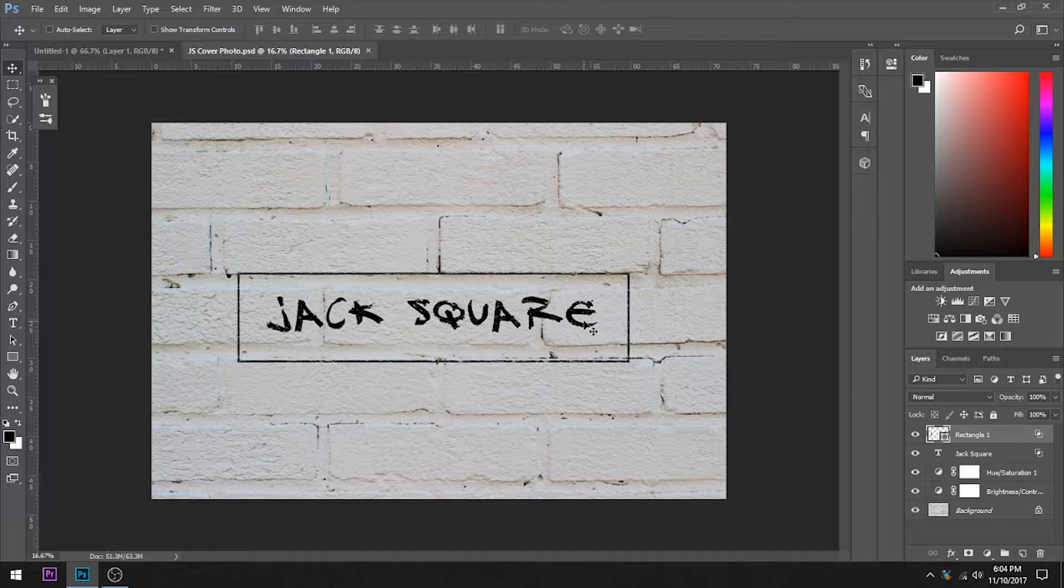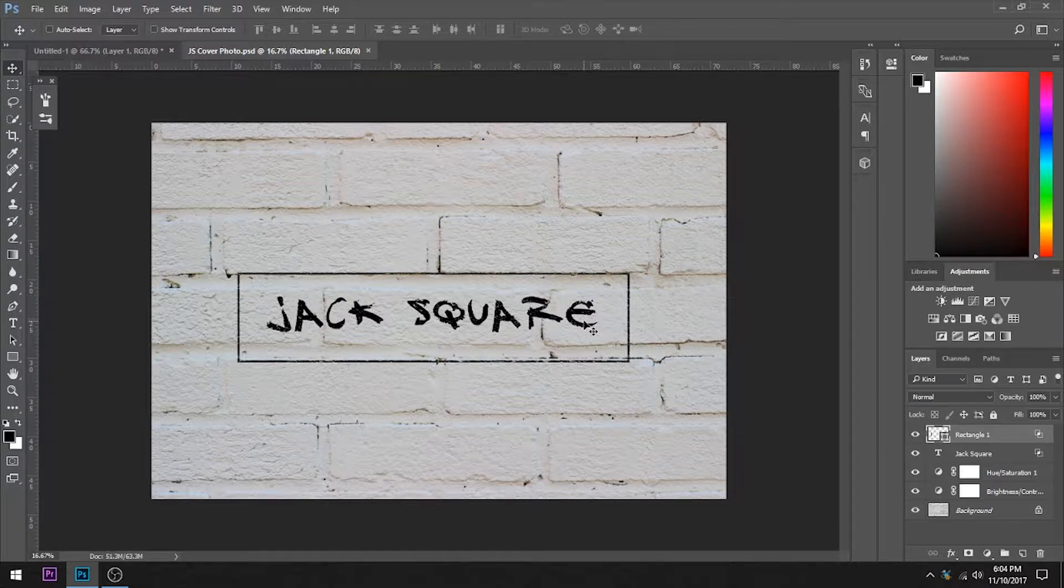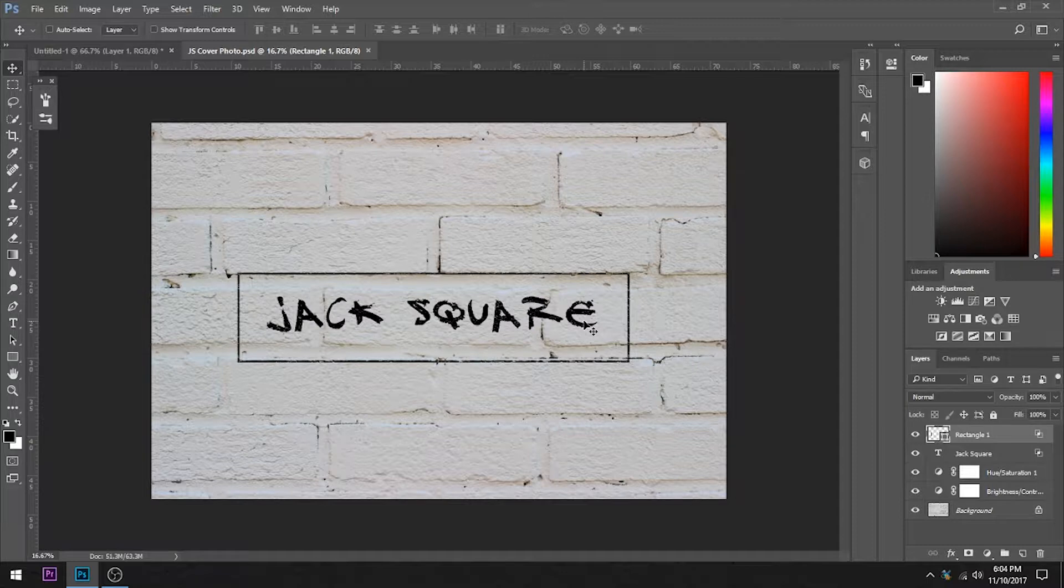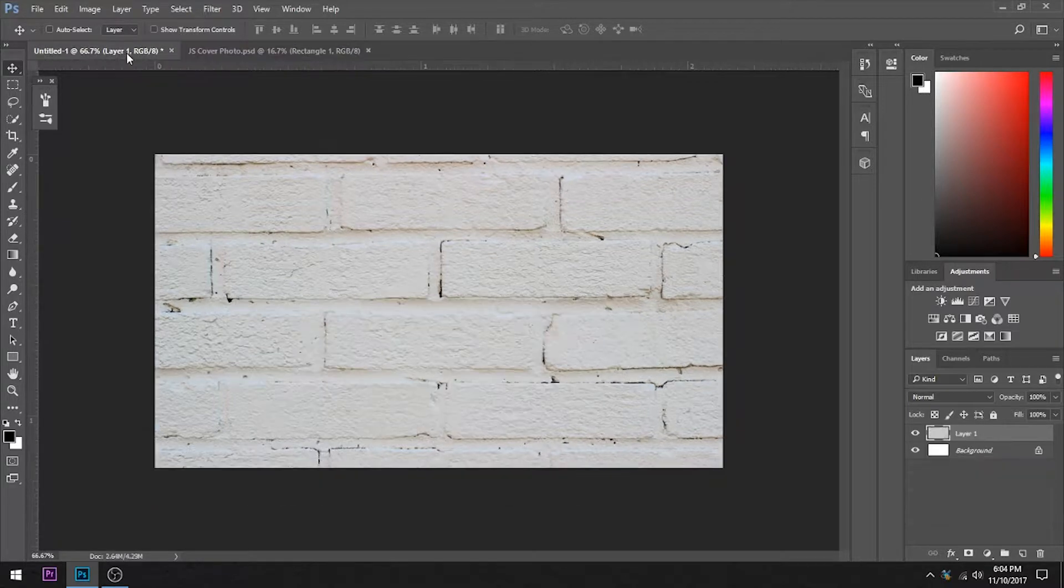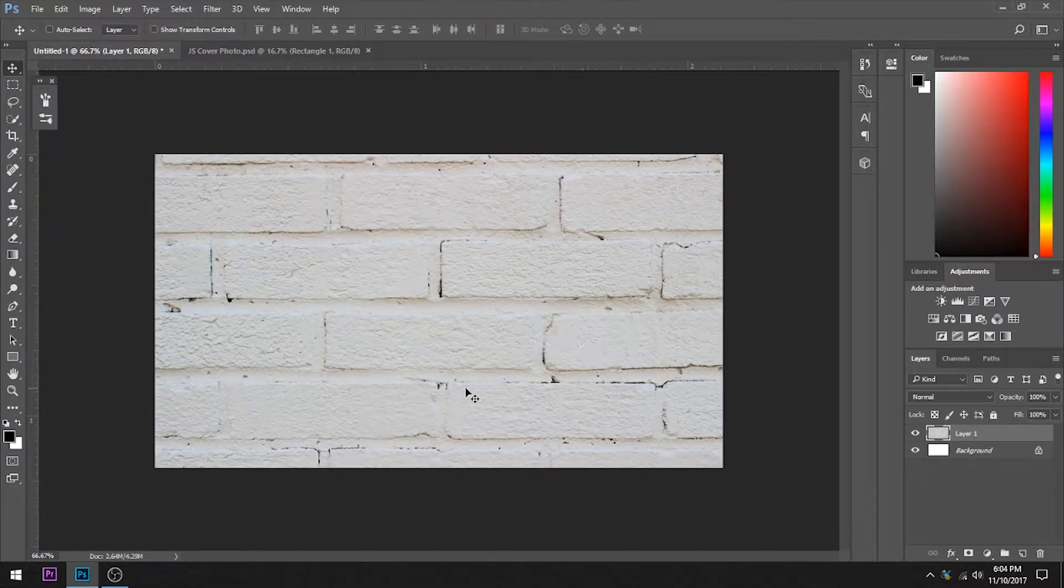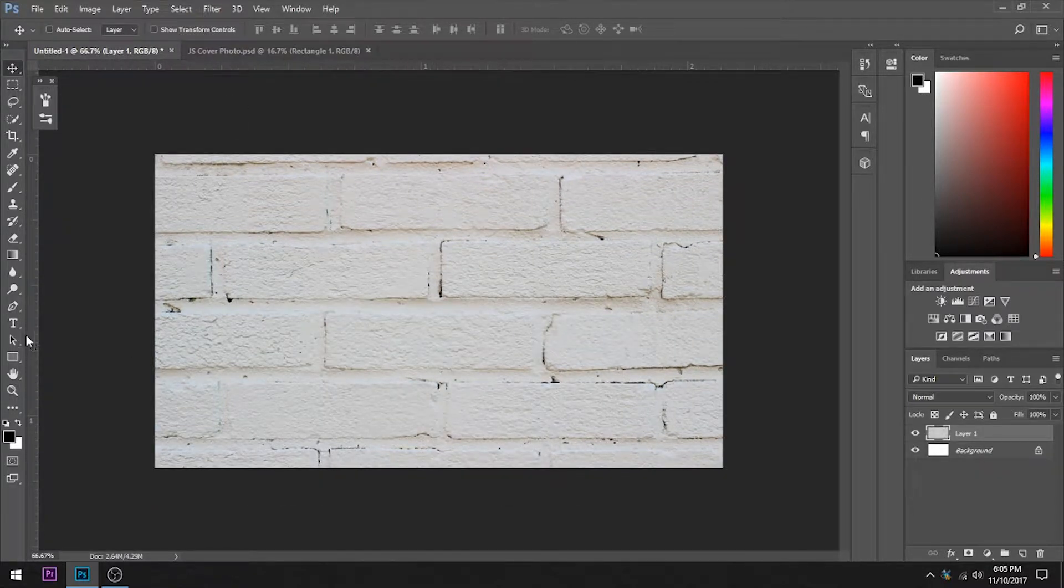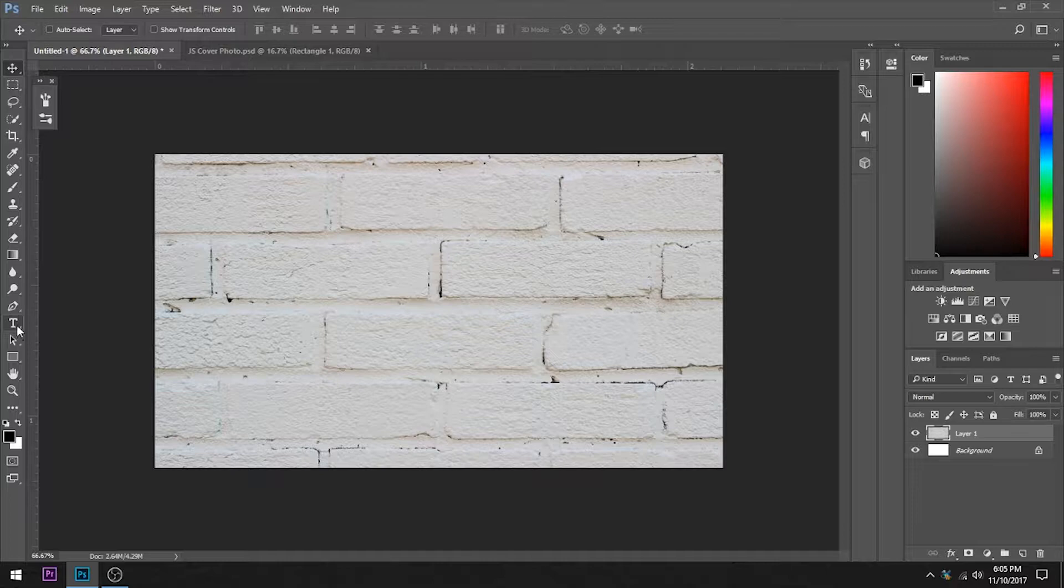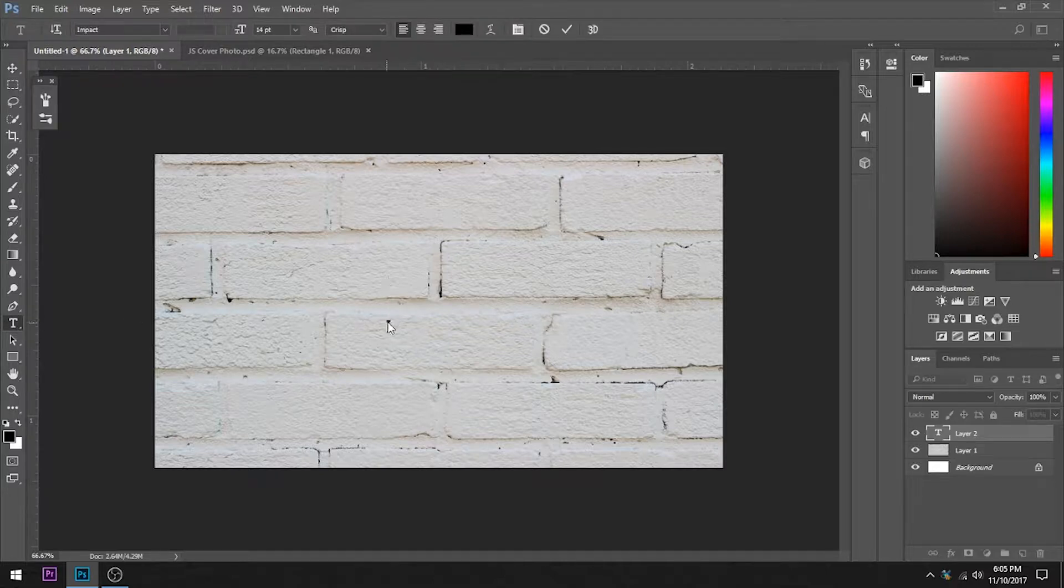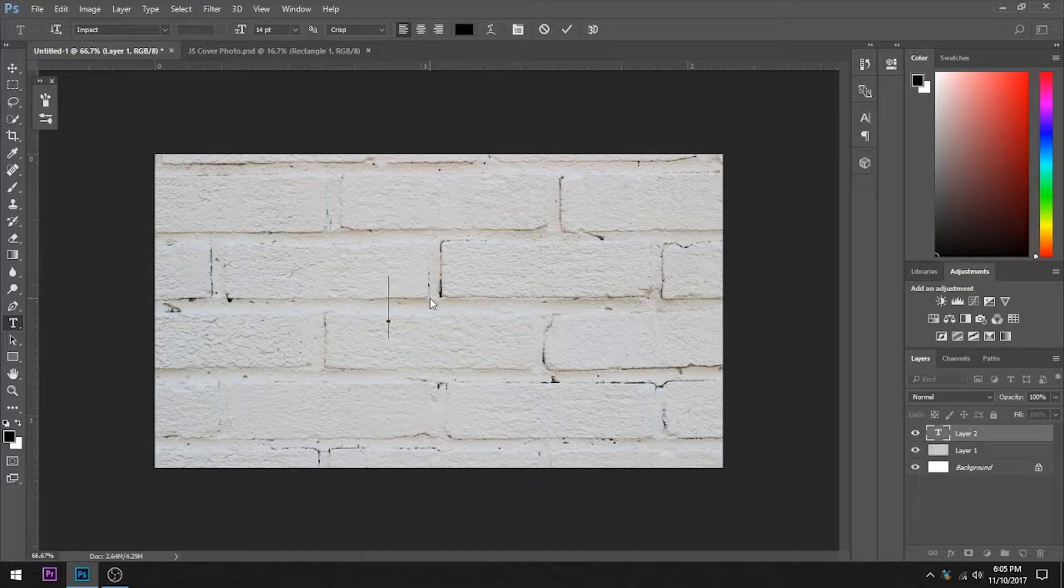So I have this picture of a wall and what we're going to do is write on here. I am using Impact in black.